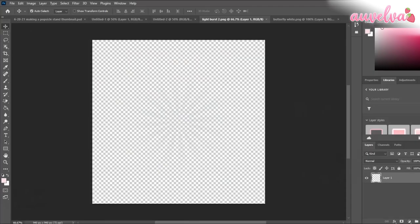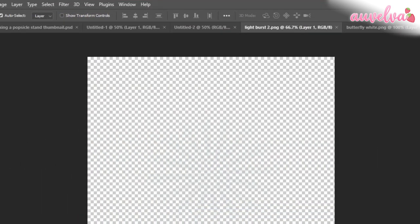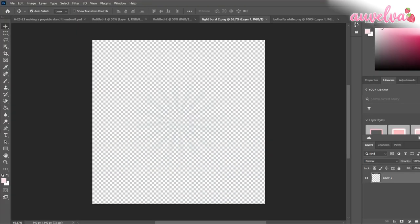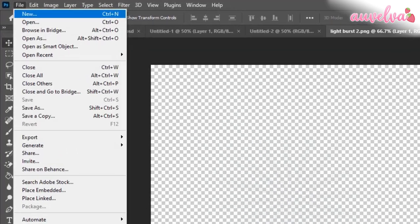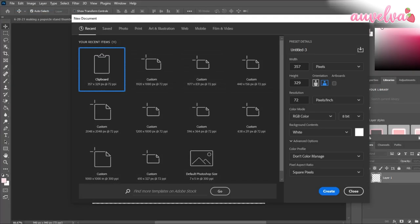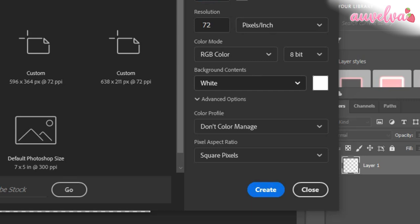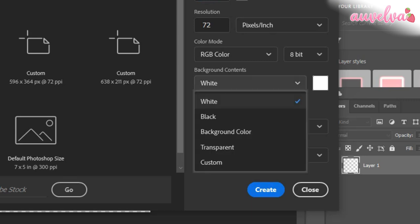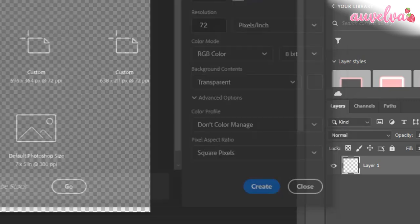I already have it open and all of my overlays are right here. We're just going to click on File, and we're going to click New, and then we're going to change our width and height to 1920 by 1080. And next, we're going to switch white to transparent, and then we're going to click Create.